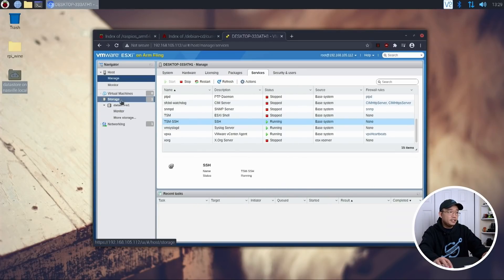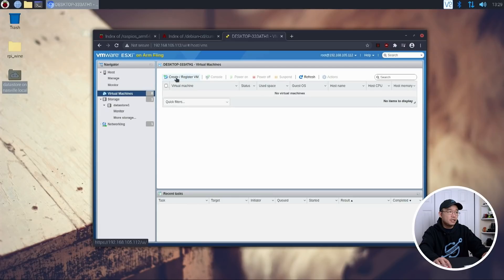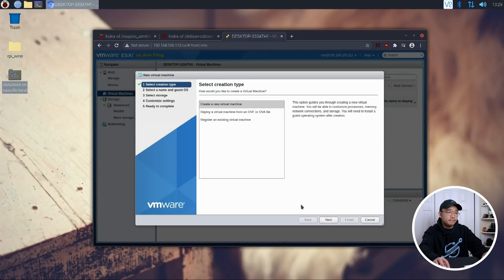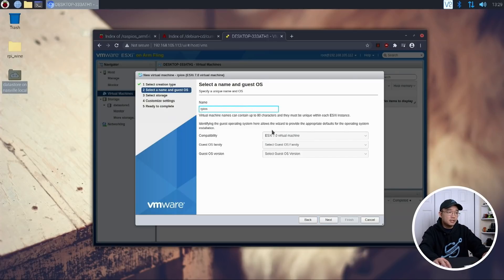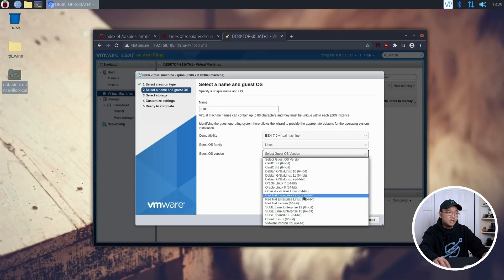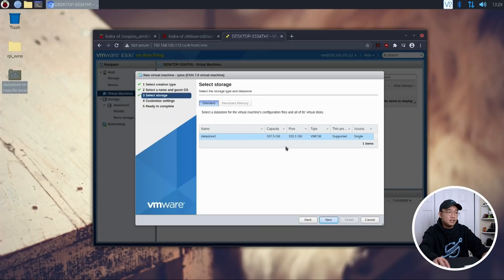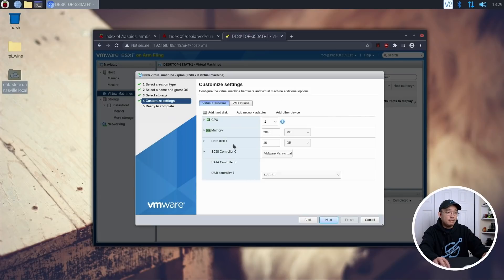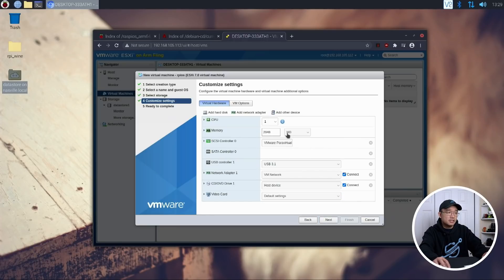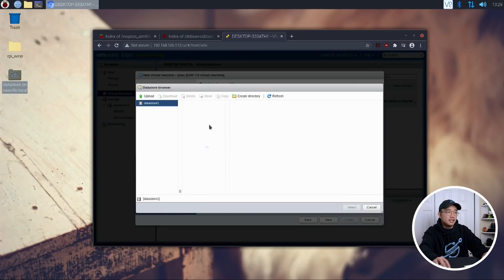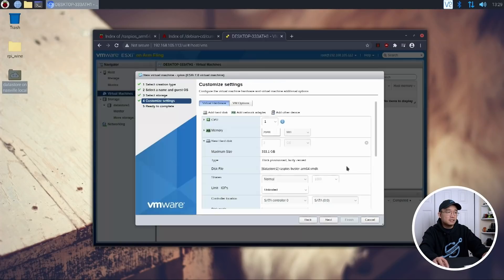And let's go back into our virtual machines and create our virtual machine. So I'm going to go to Create and Register. Next, and I'm going to call this RPiOS. Select family, it's Linux version. It's going to be, I think, Debian 10, I think. Next, we'll select the data store we want to store it in. It's going to create the settings here. And we have to actually remove the hard drive because we're not using this one. So we could remove this. And we're going to add a hard disk, existing hard disk.